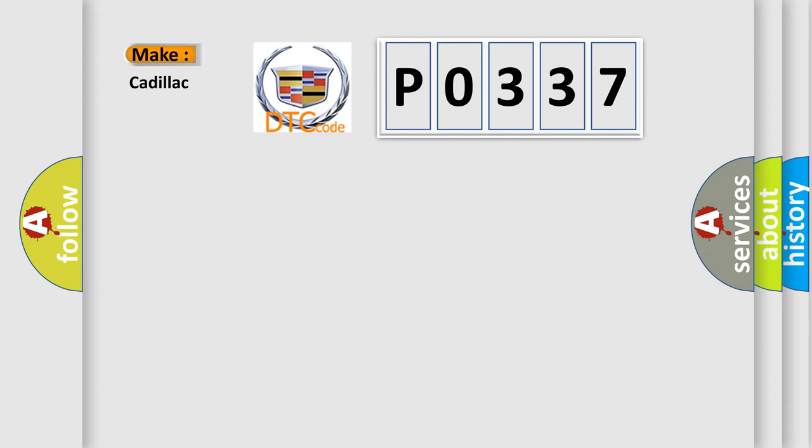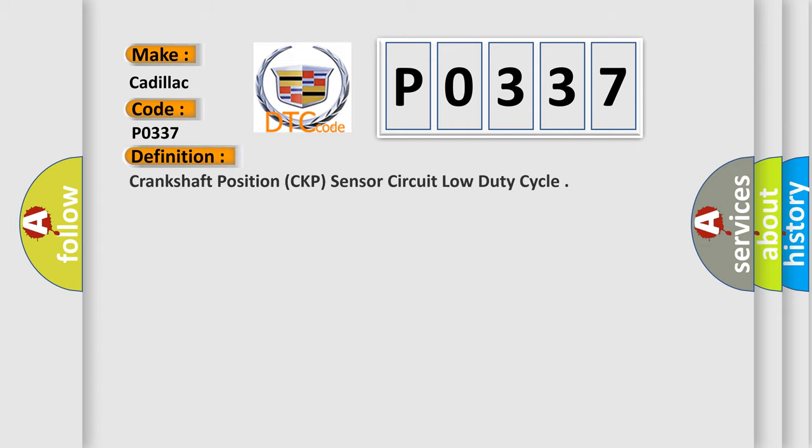So, what does the diagnostic trouble code P0337 interpret specifically for Cadillac car manufacturers? The basic definition is: Crankshaft position CKP sensor circuit load duty cycle.